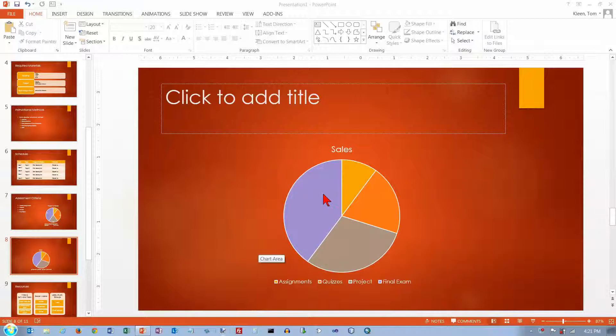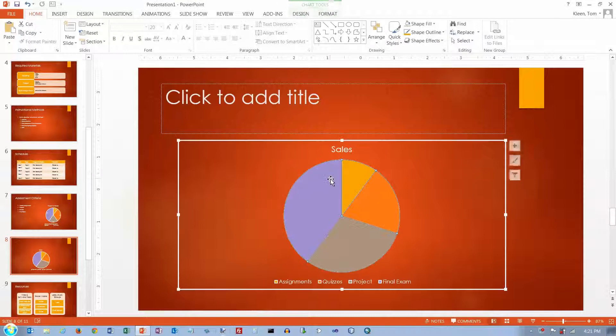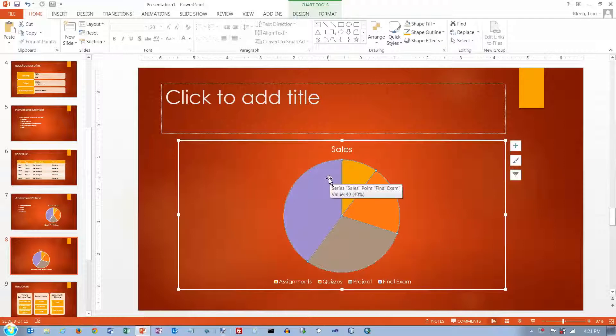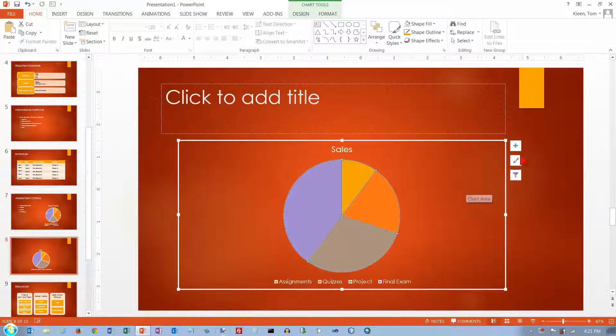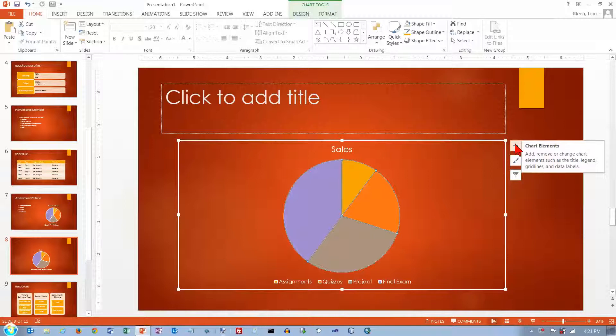And again, this is similar to Excel. First of all, just click on the chart and the handles will appear around it. And we'll get these buttons over here.